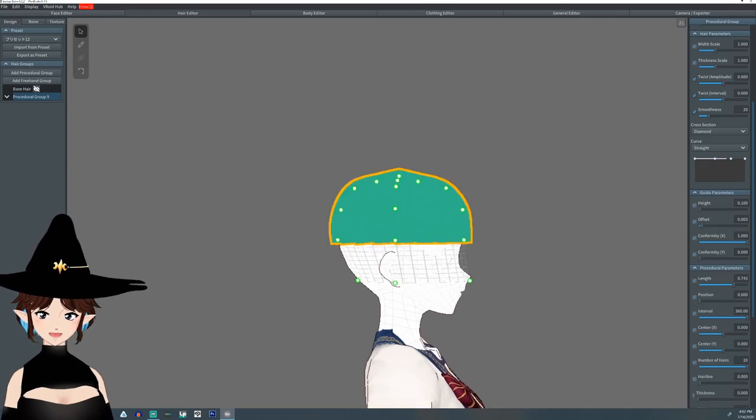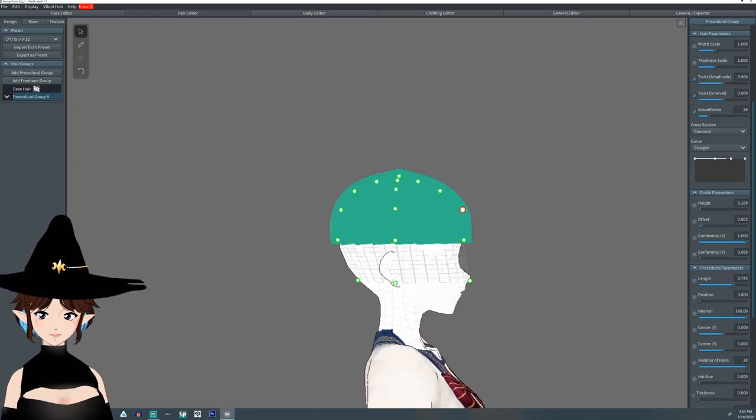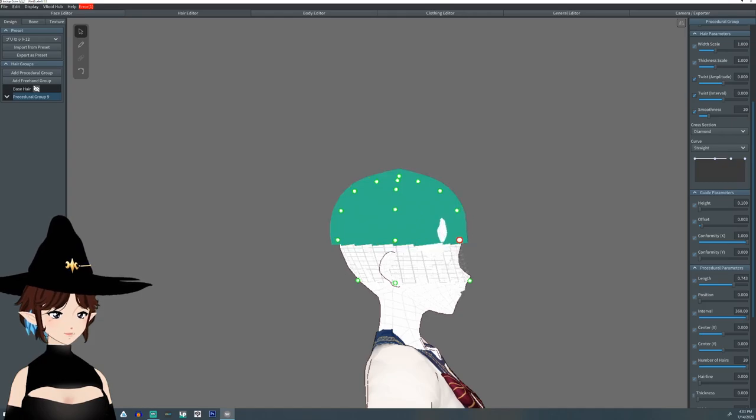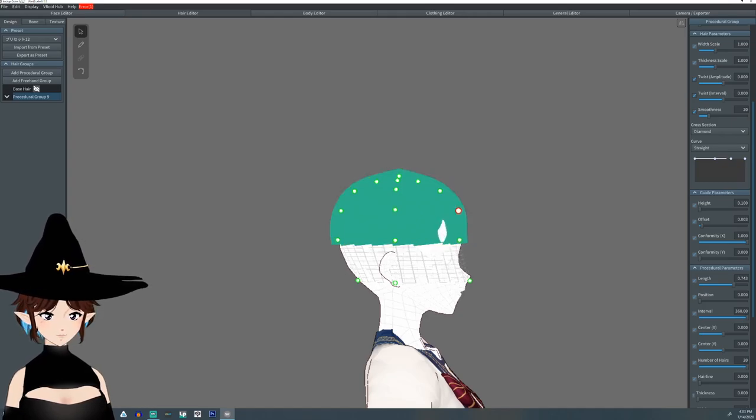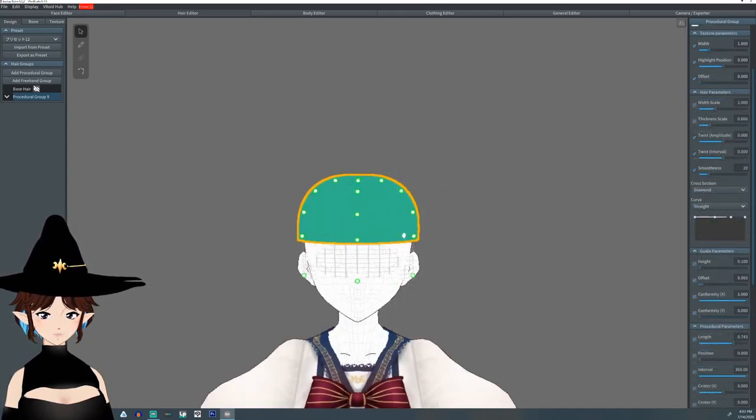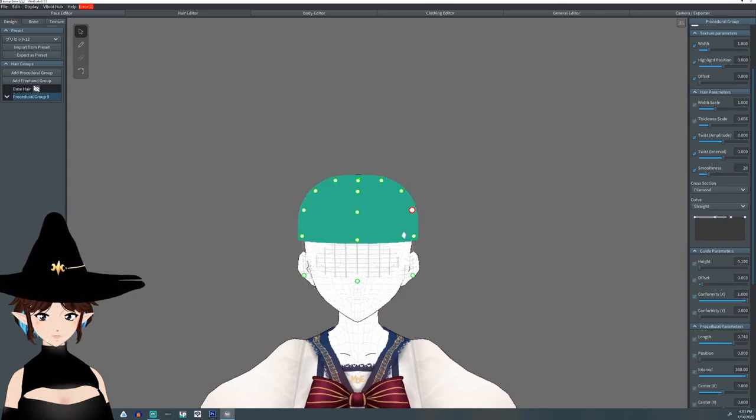And then just kind of tuck in a little bit to where we can go without clipping through the body. If we start clipping through, we've gone too far. And you can use this to make almost any type of hat you want.